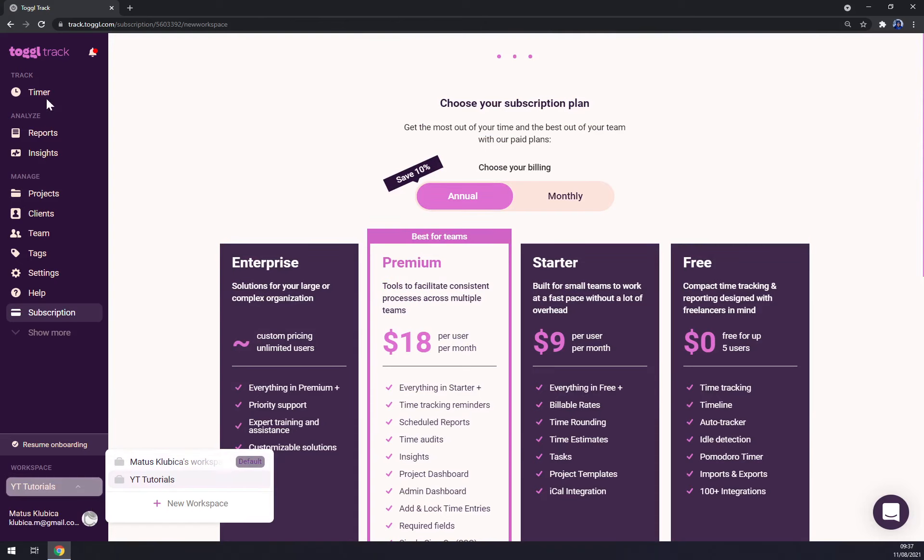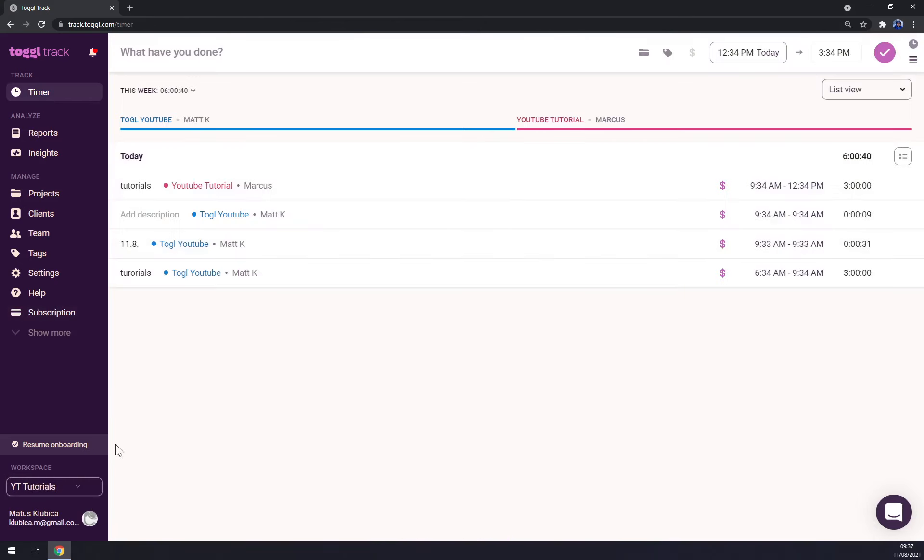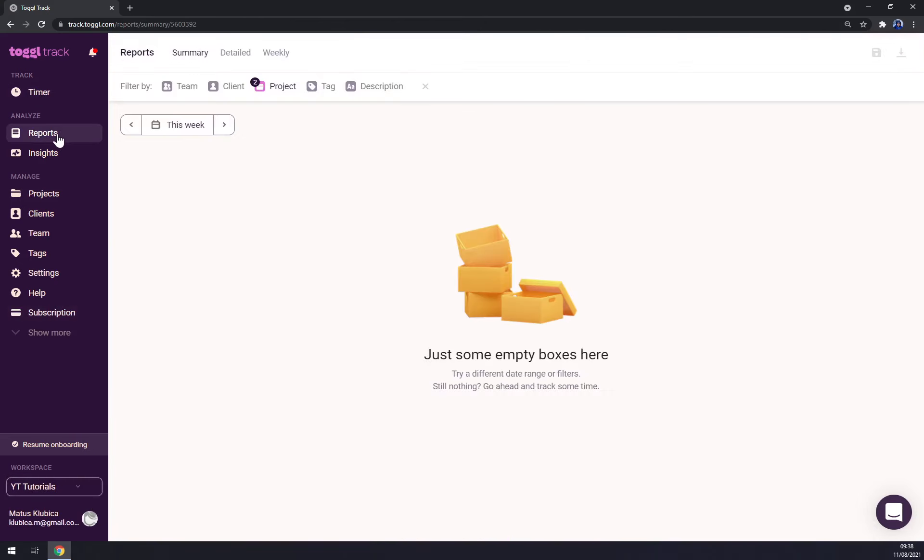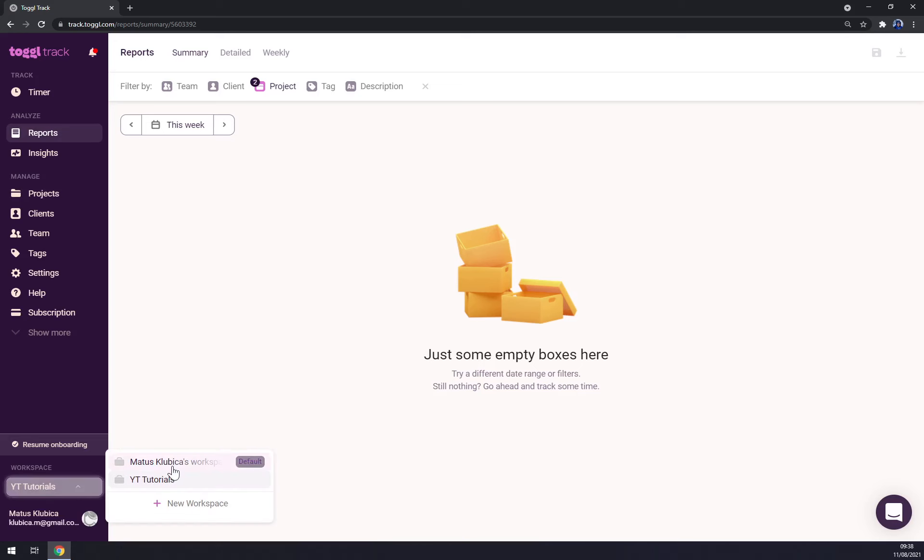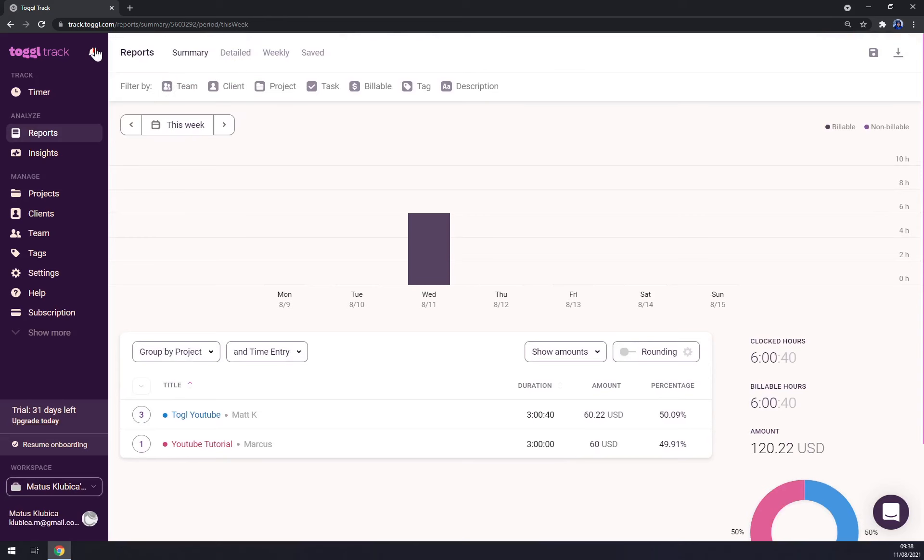But as you can see, there's a timer, reports, but this report is empty because it's new workspace, so it doesn't count in this one. It only counts in the previous one where you can manage basically everything.